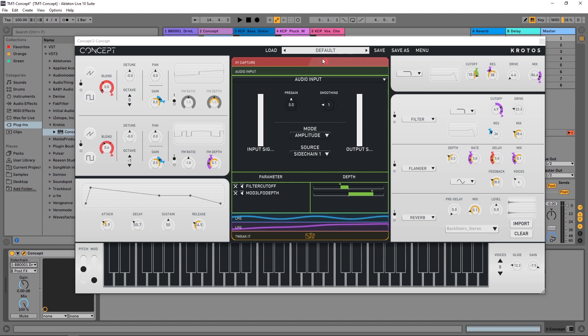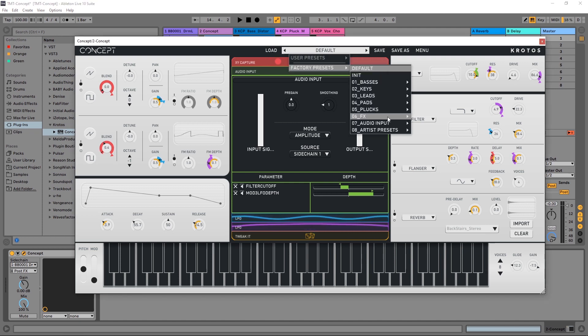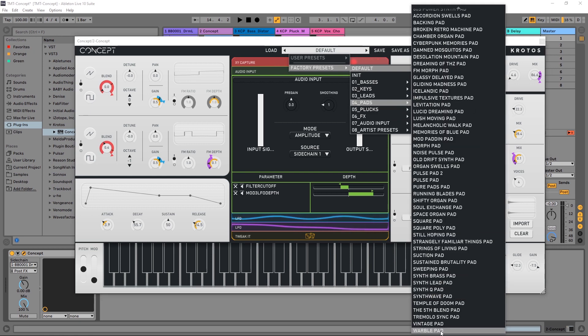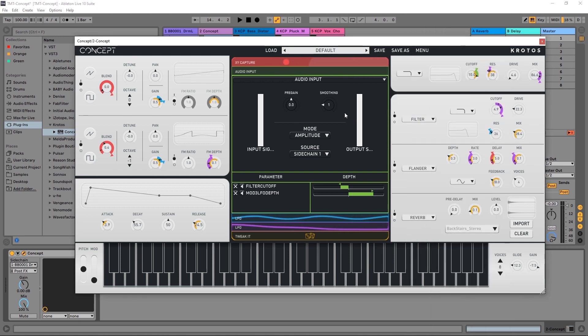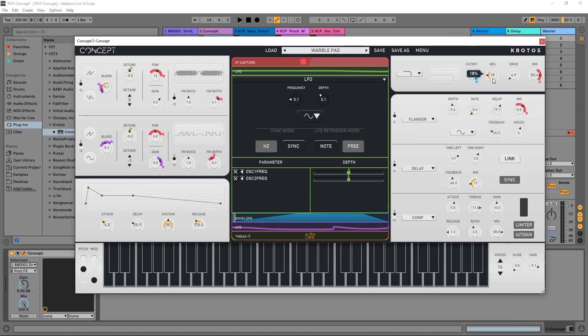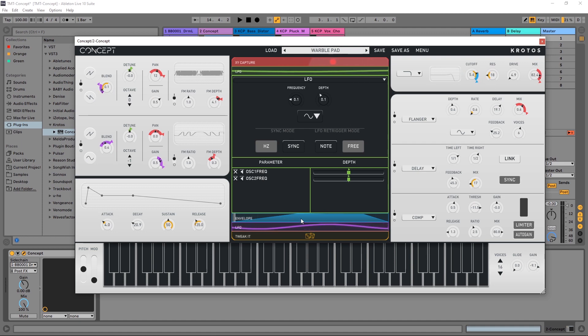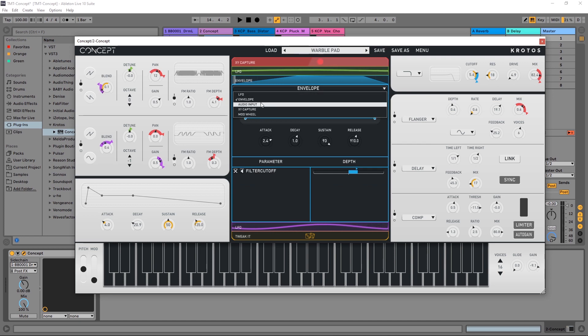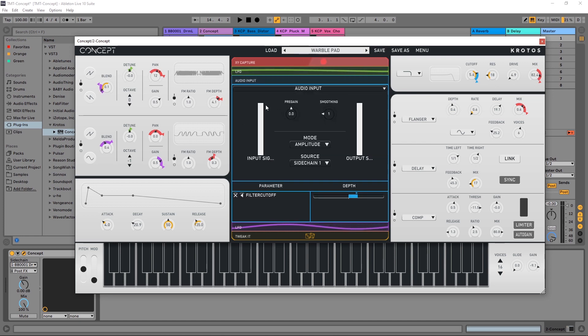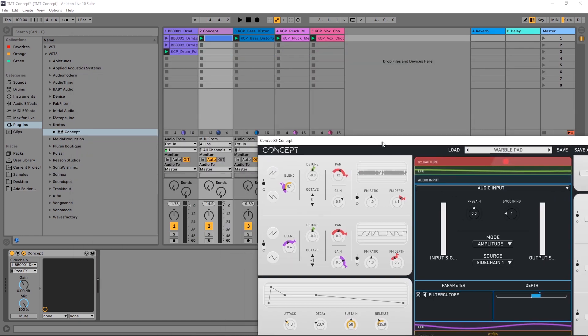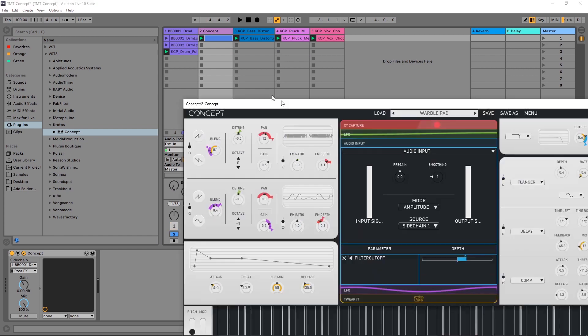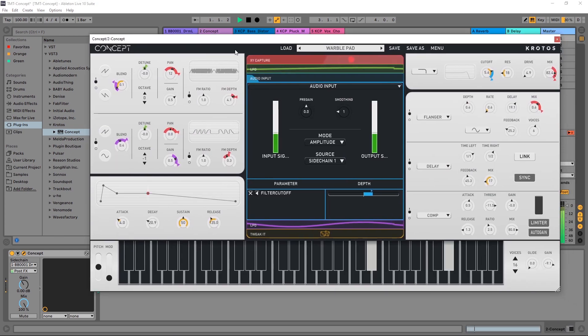So the preset that I found that works best with this track was this wobble pad here. And if I look over here where it's cut off it's blue so I got to find that envelope. It's going to be color coded nice and easy and change that envelope to audio input. And now if I play this track let me go ahead and just solo the drums in this pad.